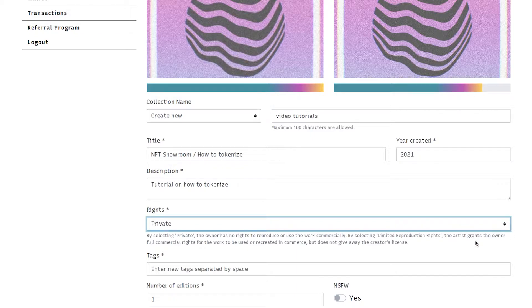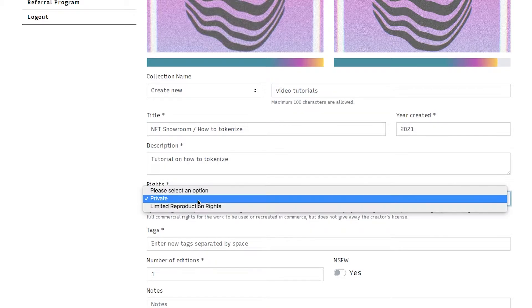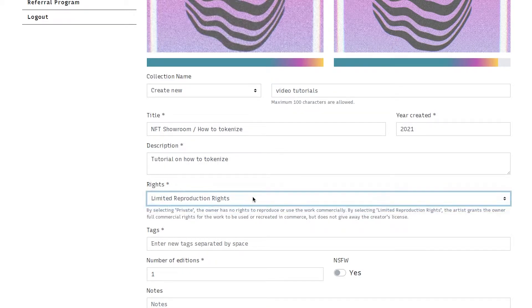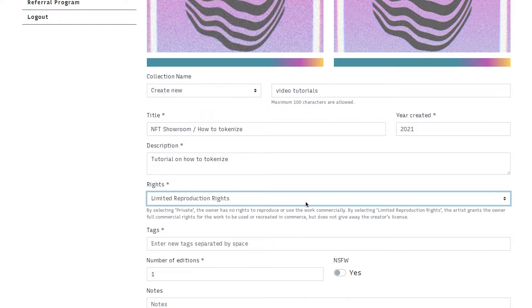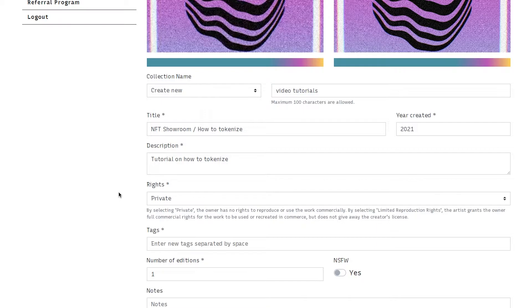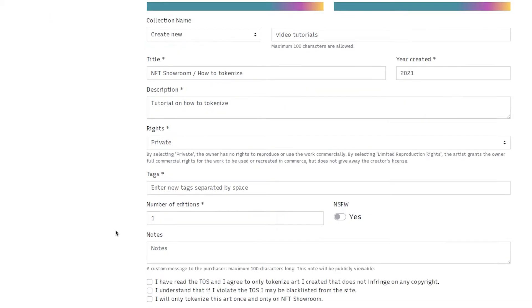The other one is limited reproduction rights. Now the artist always retains their copyright but if you choose limited reproduction rights that means that they can use it for commercial purposes. They can use it for merchandise, on their website, or to create graphics for their business. Make sure you understand what you're choosing here. We recommend most artists use private unless they're specifically creating commercial style graphics.